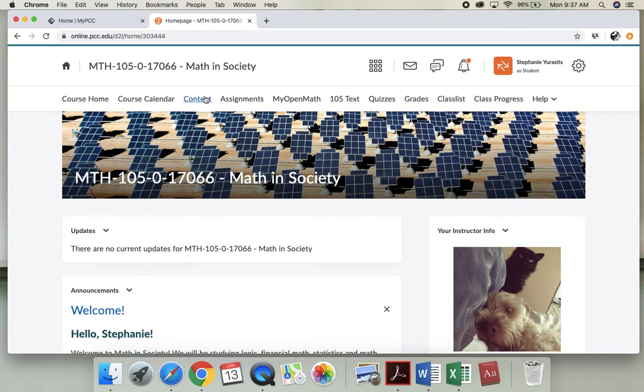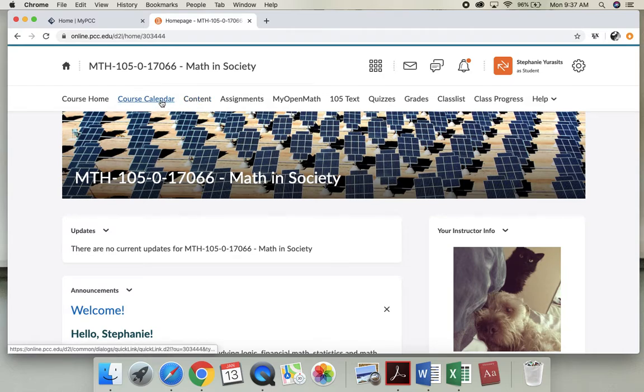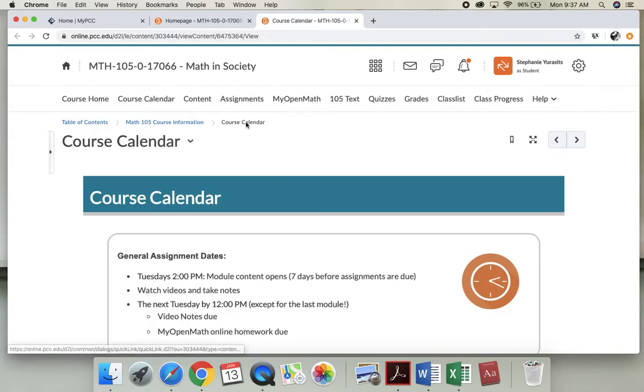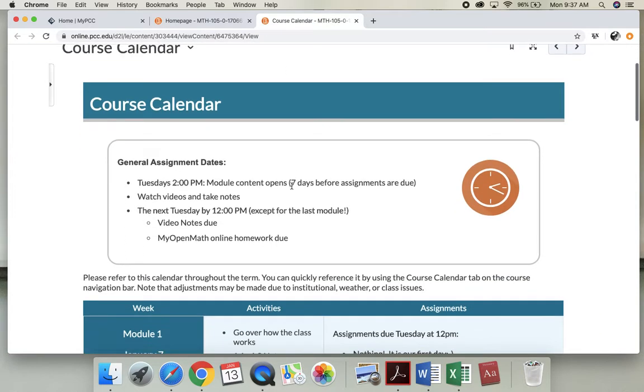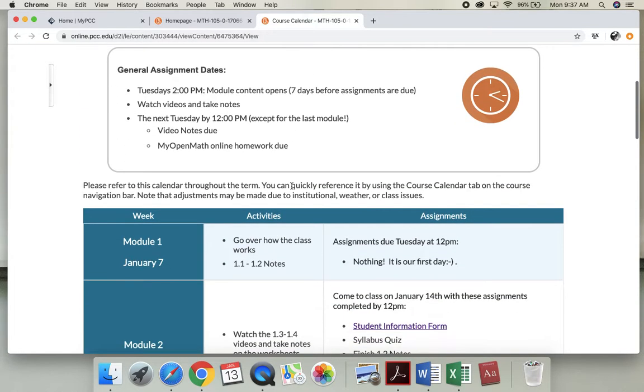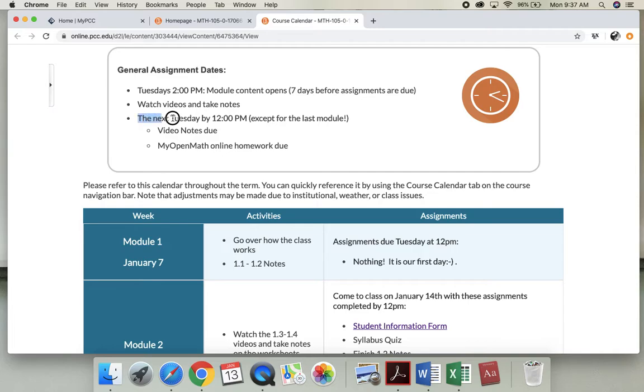So last class we took notes on 1.1 and we started 1.2 but we didn't finish. I'm going to go to my course calendar first and you'll see here that the modules open right after you leave class and then they close right before you enter class.